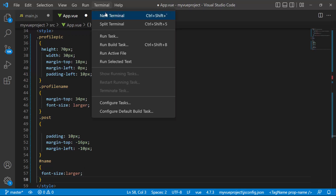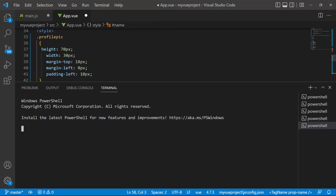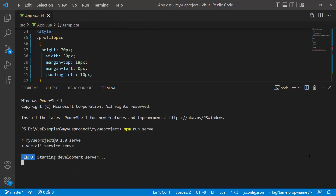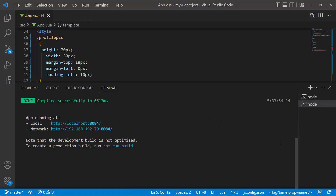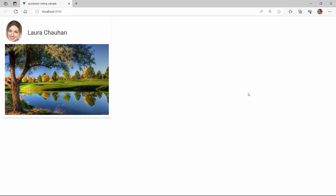To view this card in the browser, I run the application using the npm run serve command. Here, the card layout is rendered with the defined content.